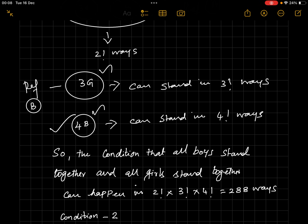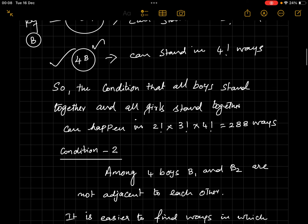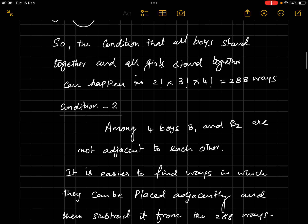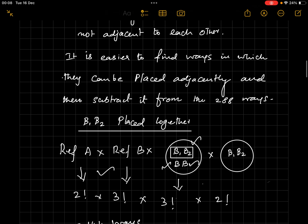So we get 2 × 6 × 24 = 288 ways in which all boys stand together and all girls stand together, without applying the B1/B2 condition yet. Now we apply the second condition: B1 and B2 should not be adjacent. It's easier to find the cases where they ARE adjacent, then subtract from 288.